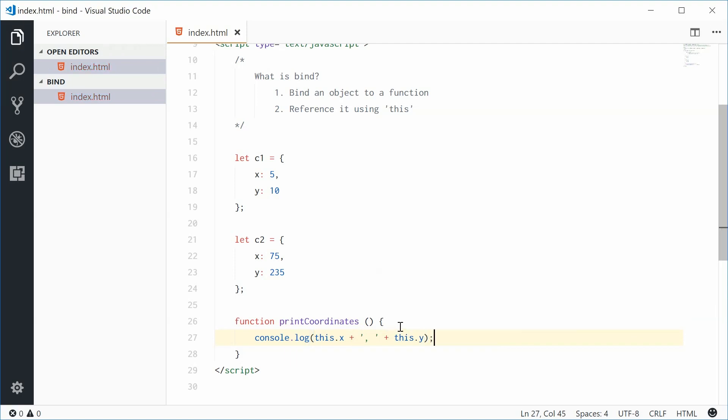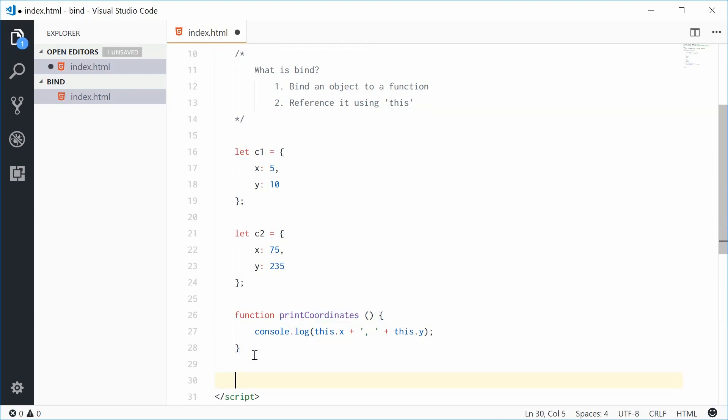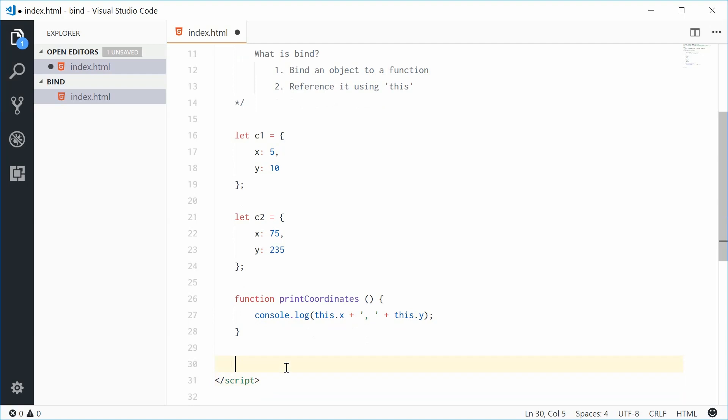Now, right now this doesn't mean too much. We're going to bind one of these objects to this function and then call it so it all works nice and smoothly. Down here, let's create a new variable,